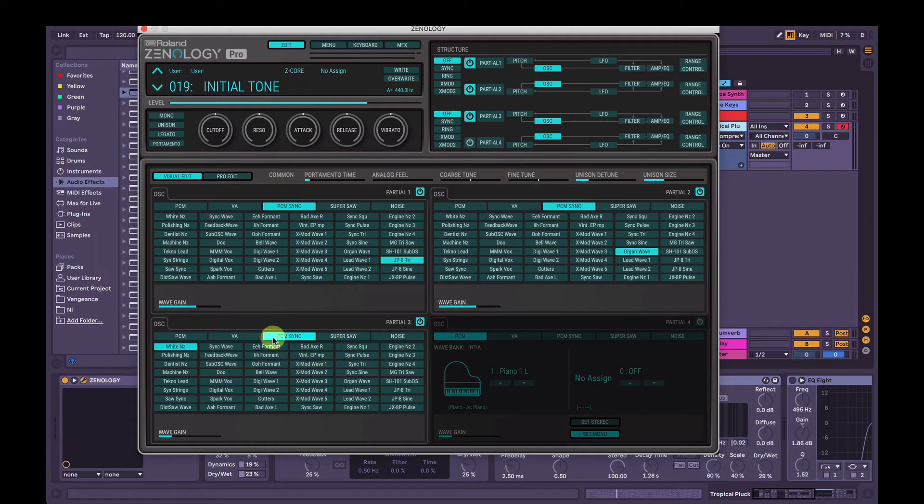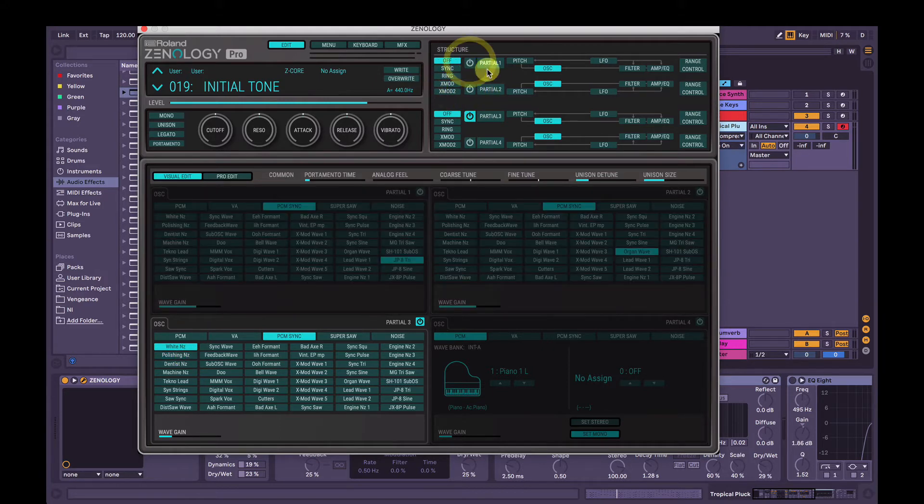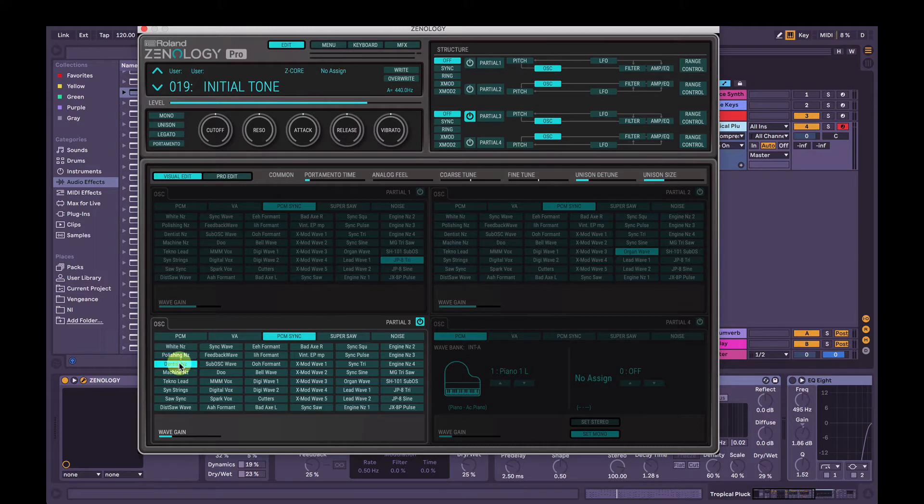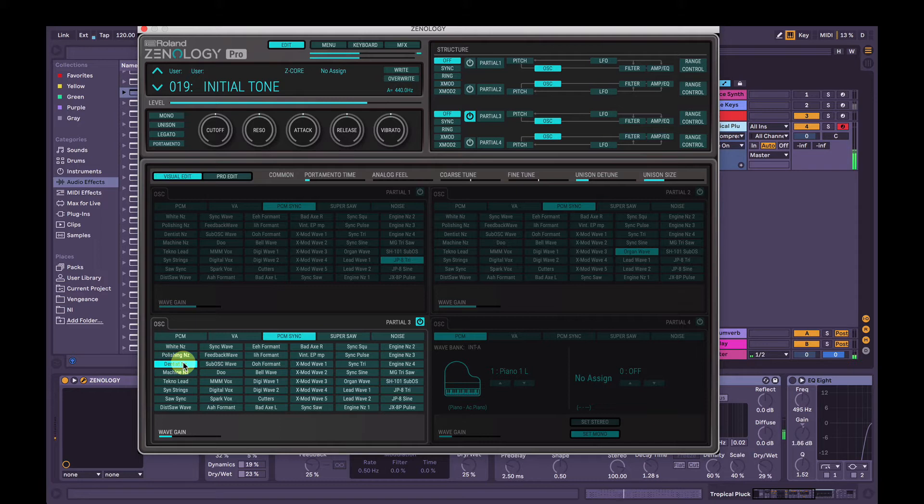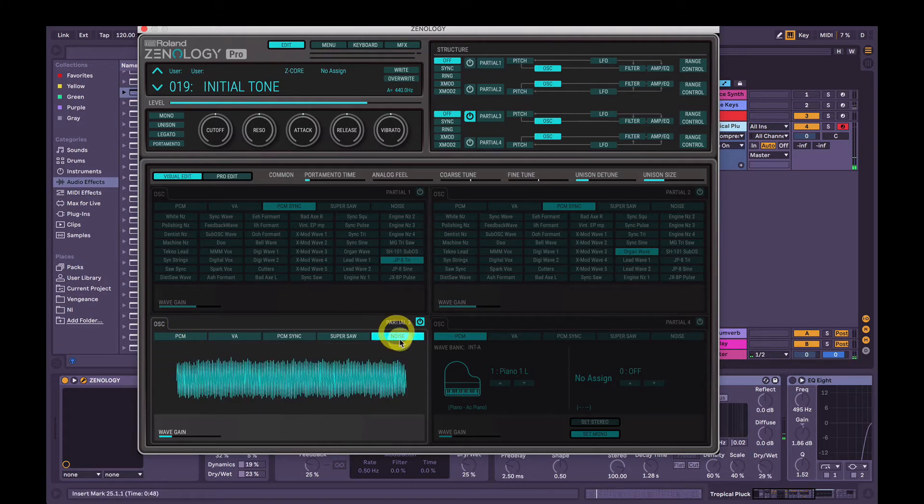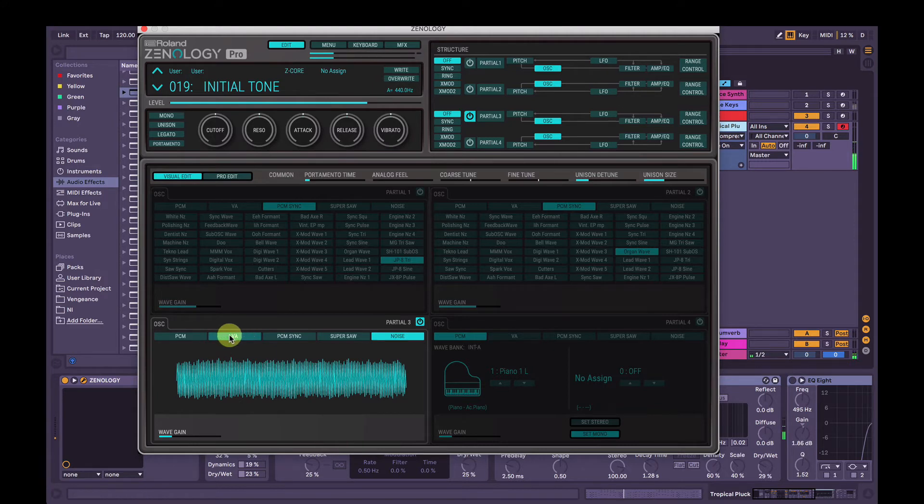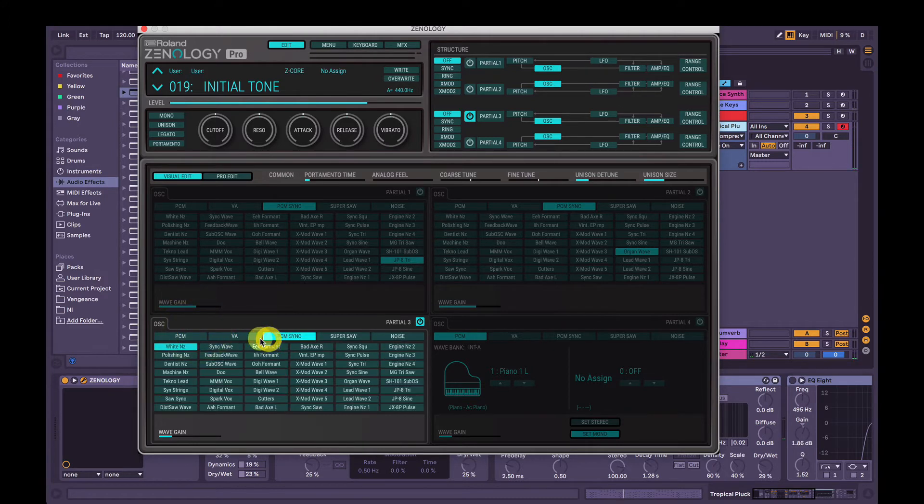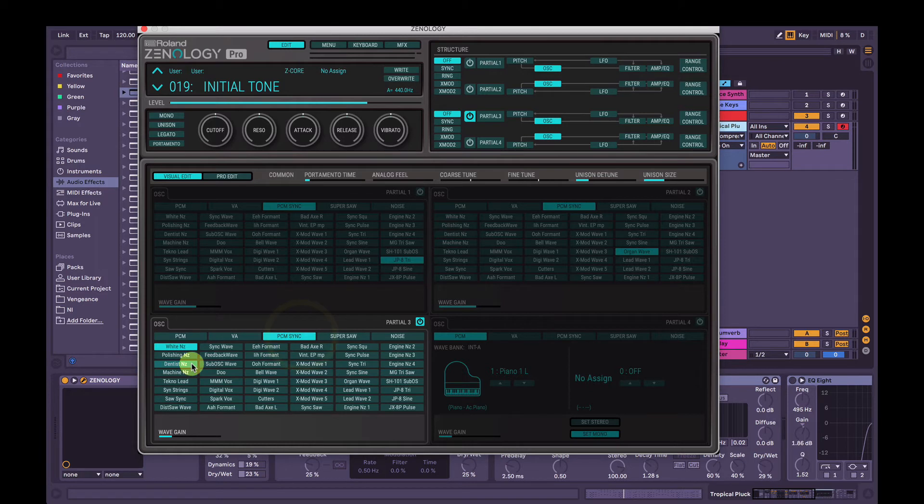A few different options here. We can go to PCM sync and choose one of these noises here, and they're actually pitch corrected. So if we turn off partial one and two and just listen to partial three, we can hear these noises moving up and down with the pitch of the notes. Or we can just go to a straight up noise generator, it will just be static white noise.